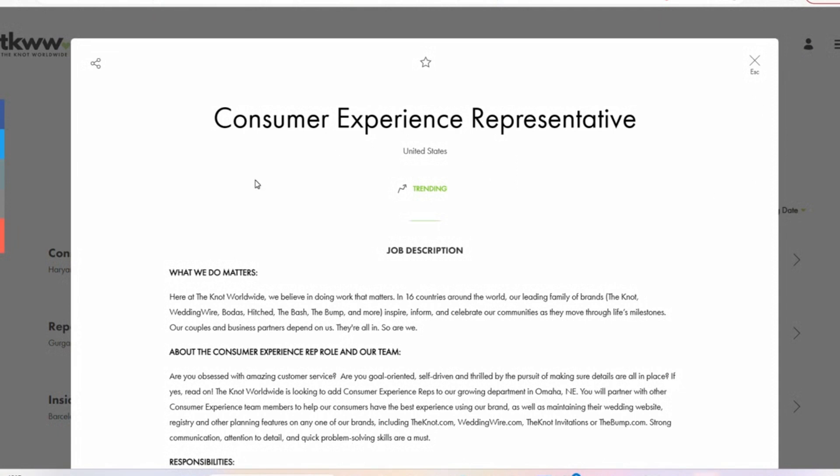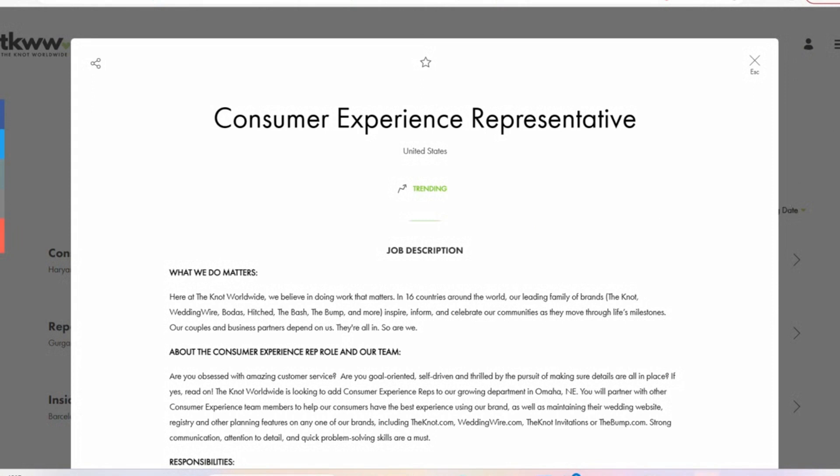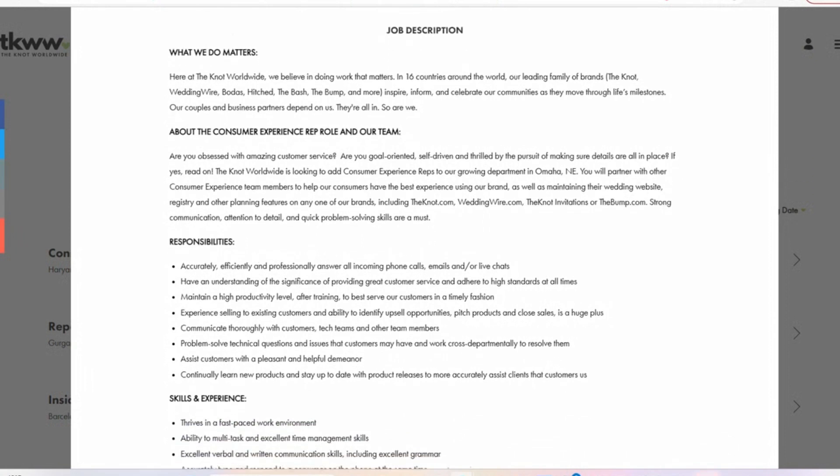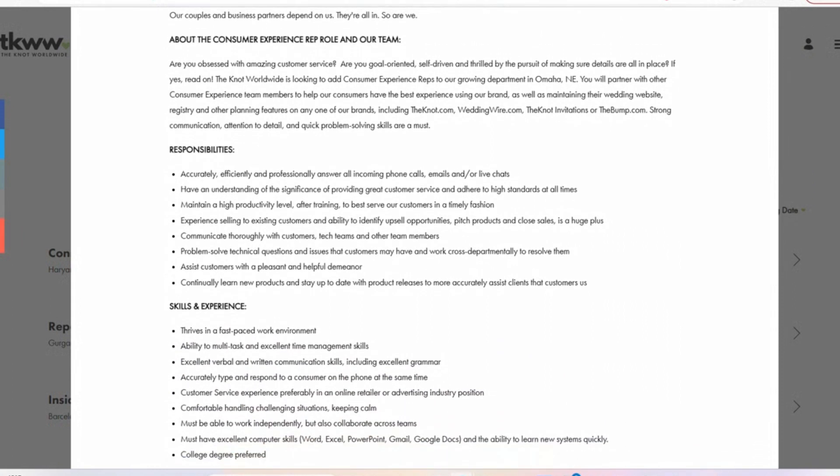The first one is titled Consumer Experience Representative. They are looking for somebody who is going to come in and fill the position of providing additional information to consumers. You are going to be working with them to ensure that all of their questions are answered. And this is going to encompass chats, emails, as well as phone calls. In addition to that, they do have high standards, so they expect whoever is going to take this position to work within those high standards to ensure that they are providing the best service to their consumers.